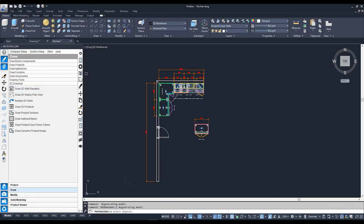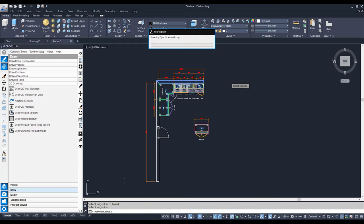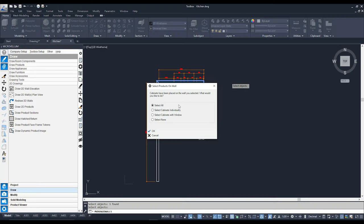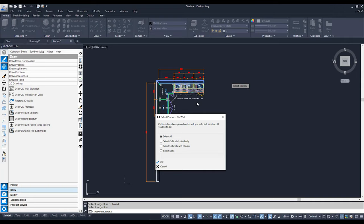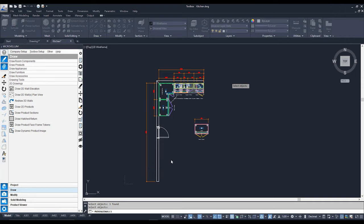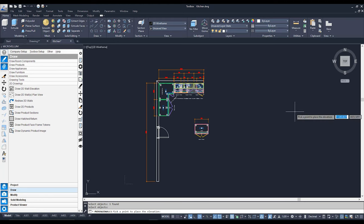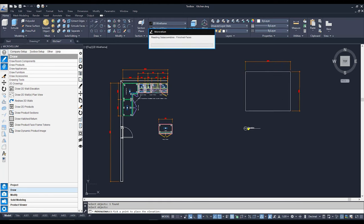From here, all I need to do is select the wall that I'd like to draw my front elevation from. So I'm going to start with this one over here and hit Enter. Now I'm going to get a pop-up asking me about the cabinets on this wall — do I want to show them or the wall? I'm going to select all because I want all the cabinets on my wall displayed in all their glory. I'll hit OK, and it's going to ask me to place a point on the screen where I'd like my 2D elevation to appear.